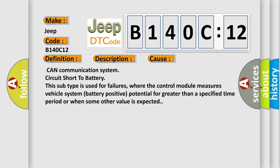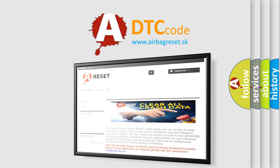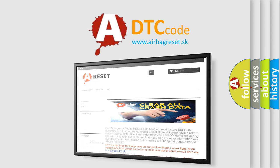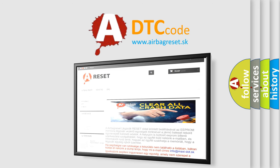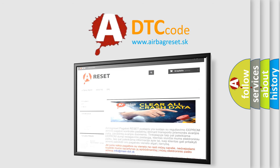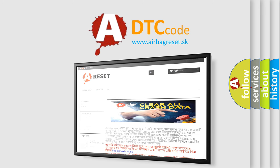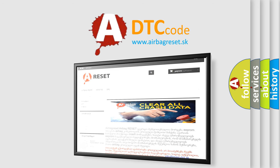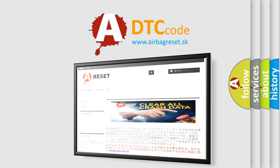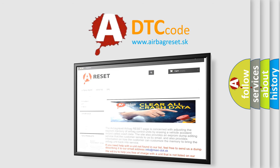The Airbag Reset website aims to provide information in 52 languages. Thank you for your attention and stay tuned for the next video.